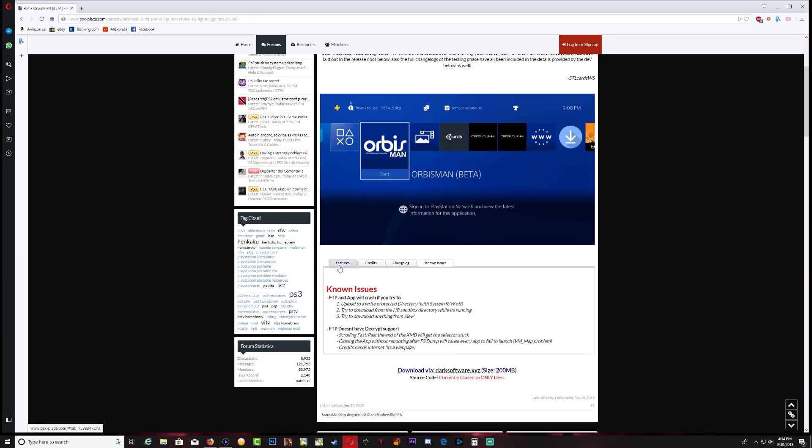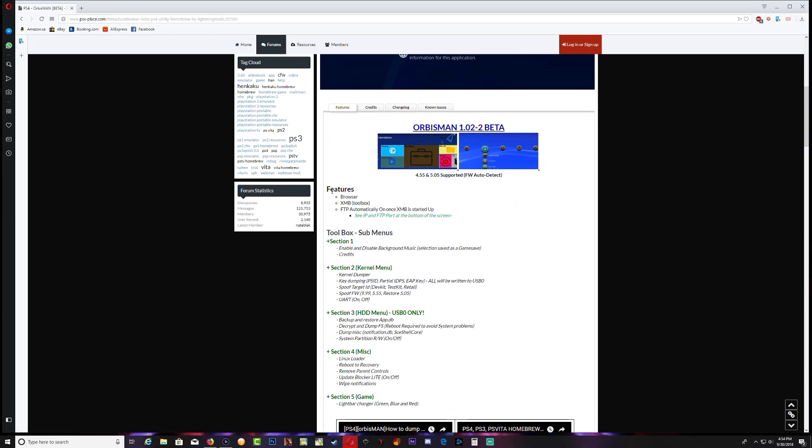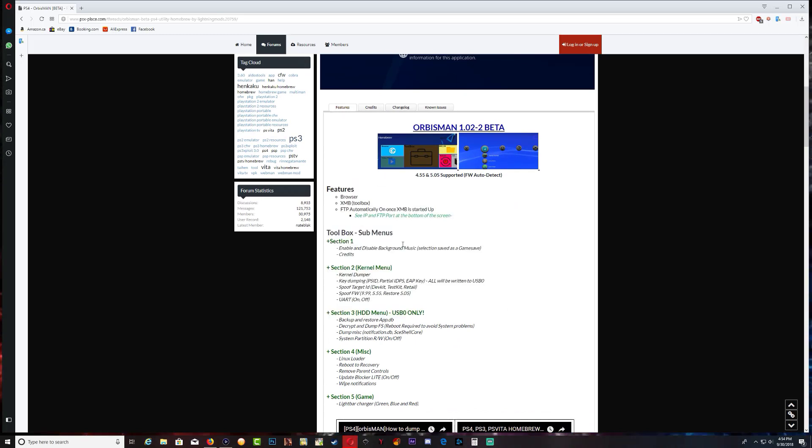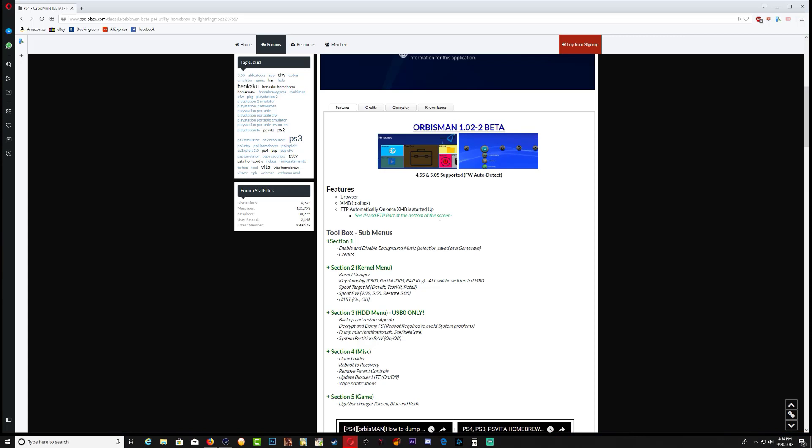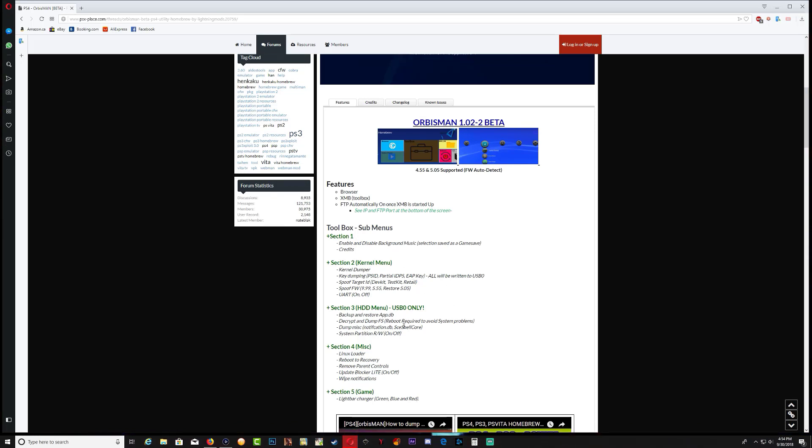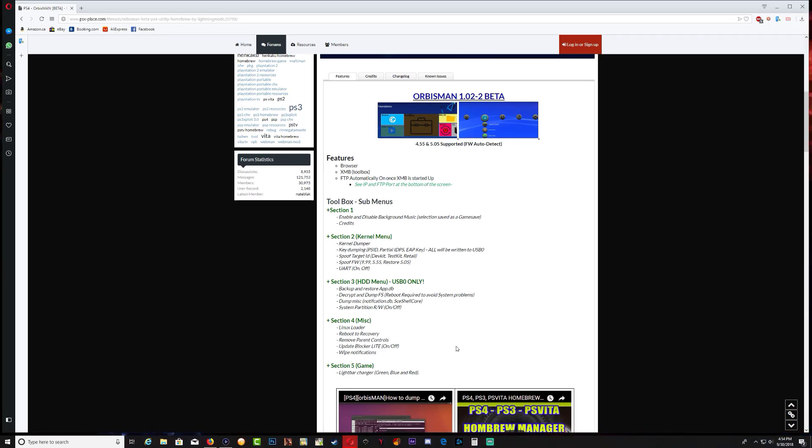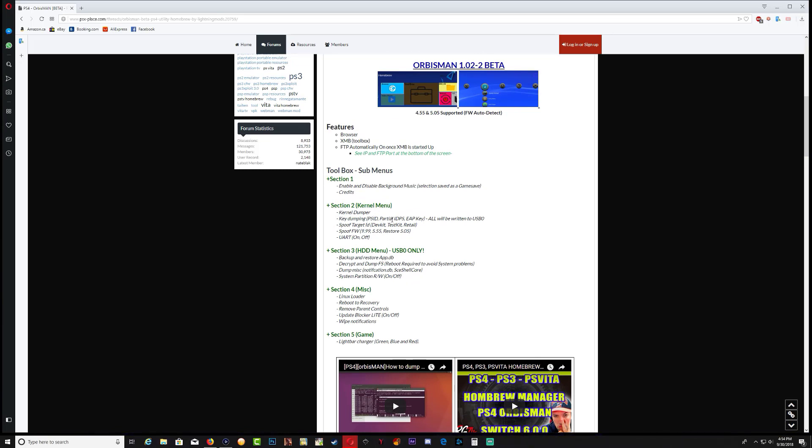Also in the known issues we have a bunch of stuff that show issues that talk about the issues that the application have. In the features, we have a bunch of features that it actually does: browser, XMB toolbox, FTP automatically shown on XMB once the PS4 starts. Once you start up the application you'll see that FTP IP address. They have like toolbox sub menus and all of these things.